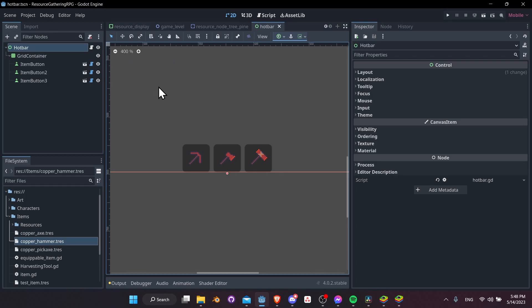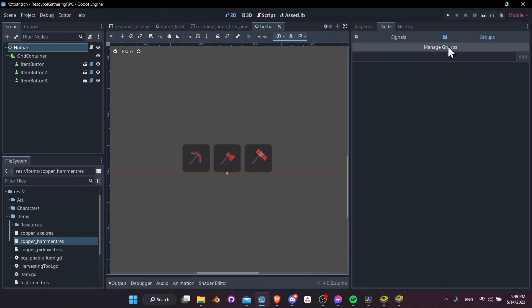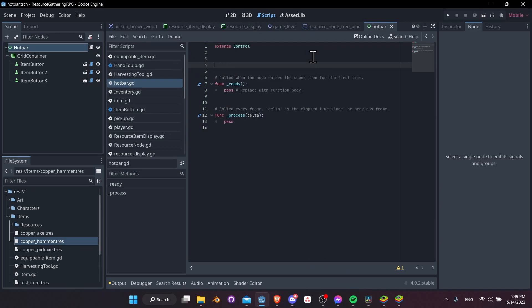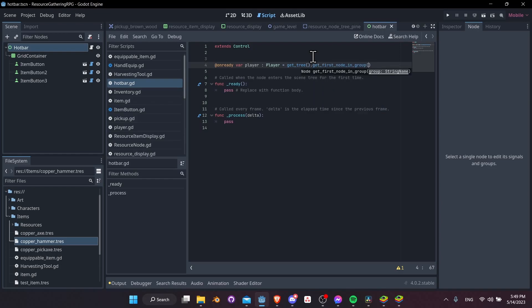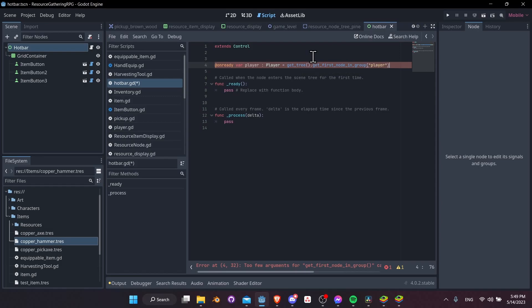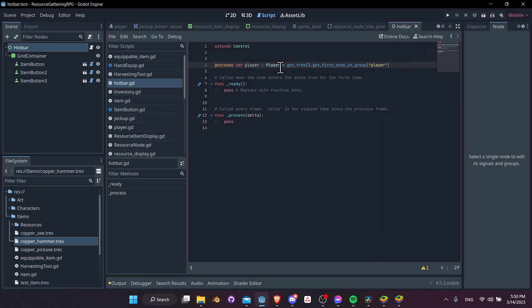Next we want to connect our hotbar to the player so the hotbar can access the currently equipped item and change it when one of the item buttons is pressed. We set up a node group called 'player' specifically for the player character, so we can use that to find and access our node. Let's jump into the hotbar script and add `@onready var player: Player = get_tree().get_first_node_in_group('player')`.